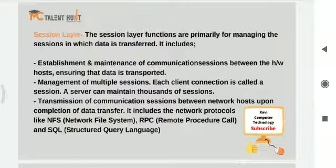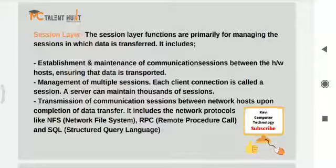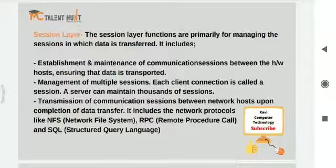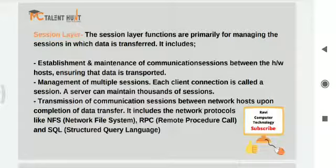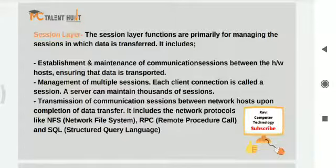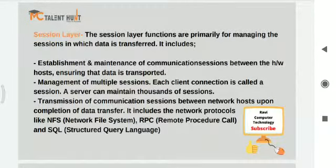The session layer handles management of multiple sessions — each client connection is called a session, and a server can maintain thousands of sessions at a time. It also handles transmission and maintenance of communication sessions between network hosts upon completion of data transfer. Protocols in this layer include NFS (Network File System), RPC (Remote Procedure Call), and SQL (Structured Query Language).